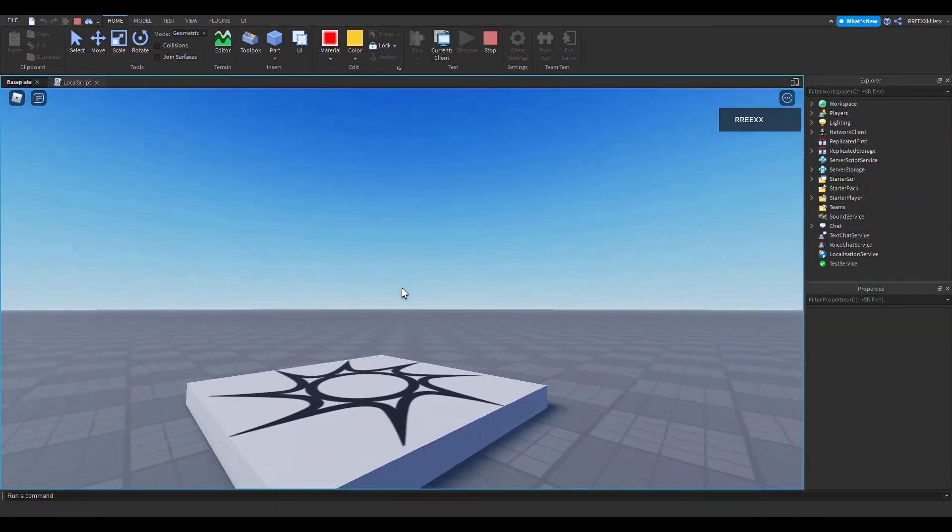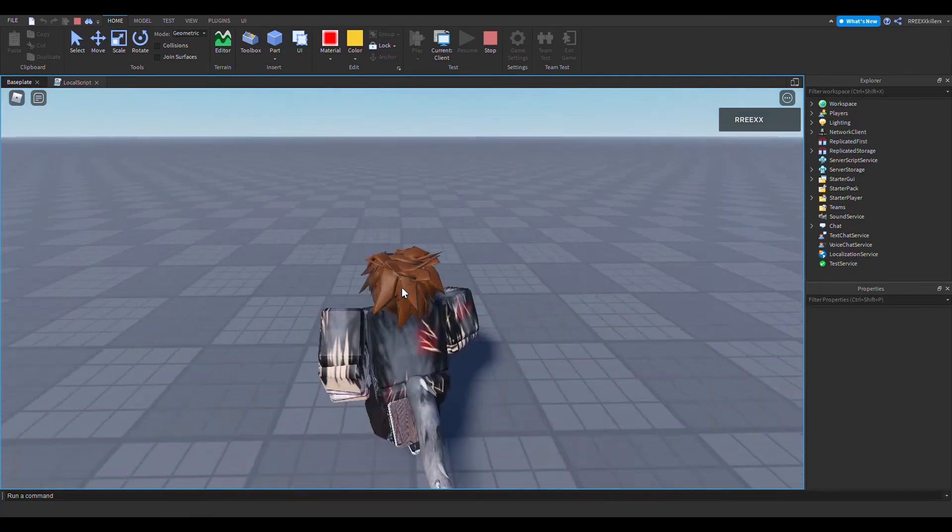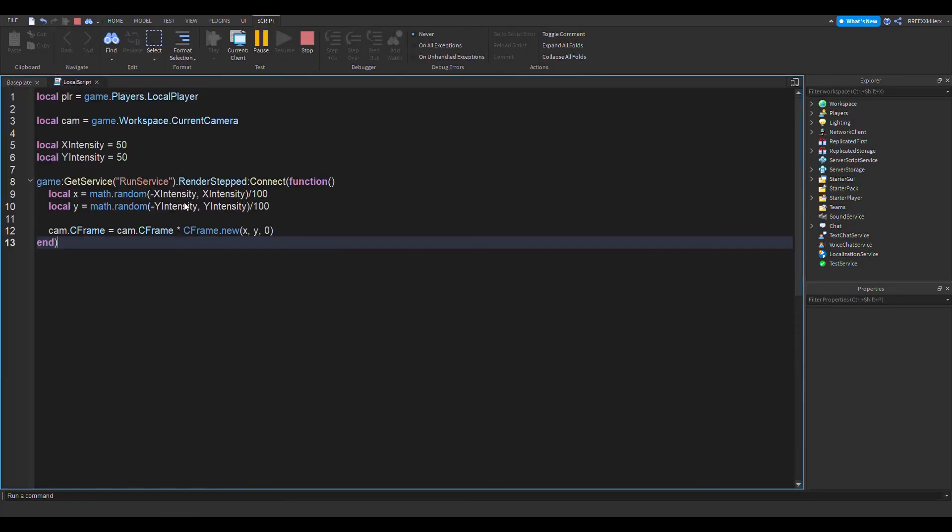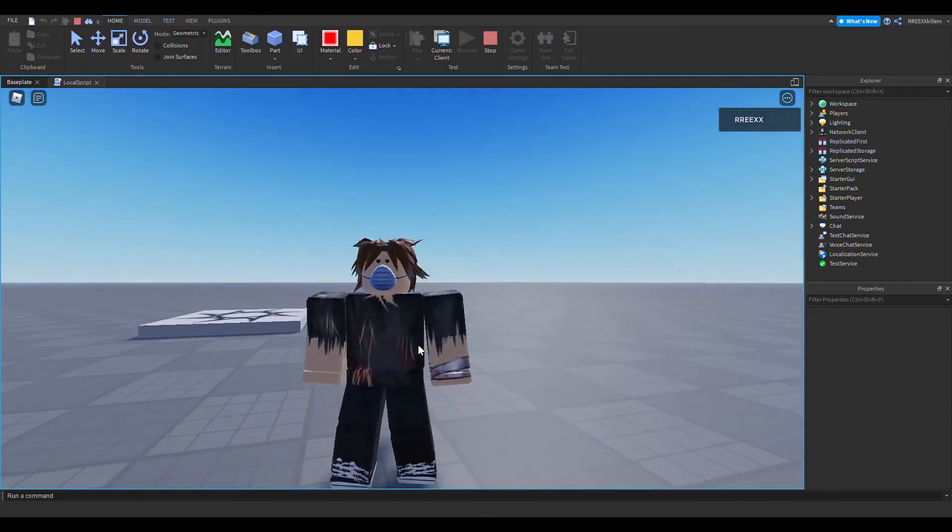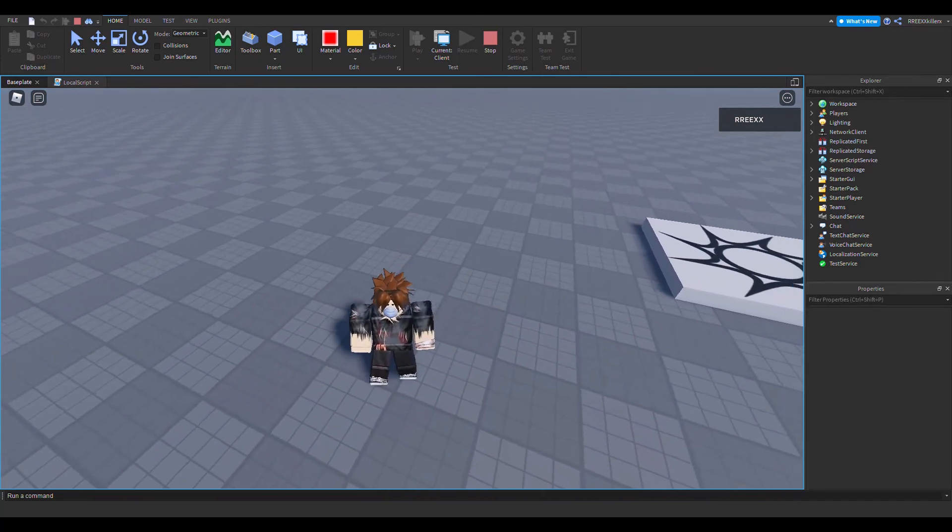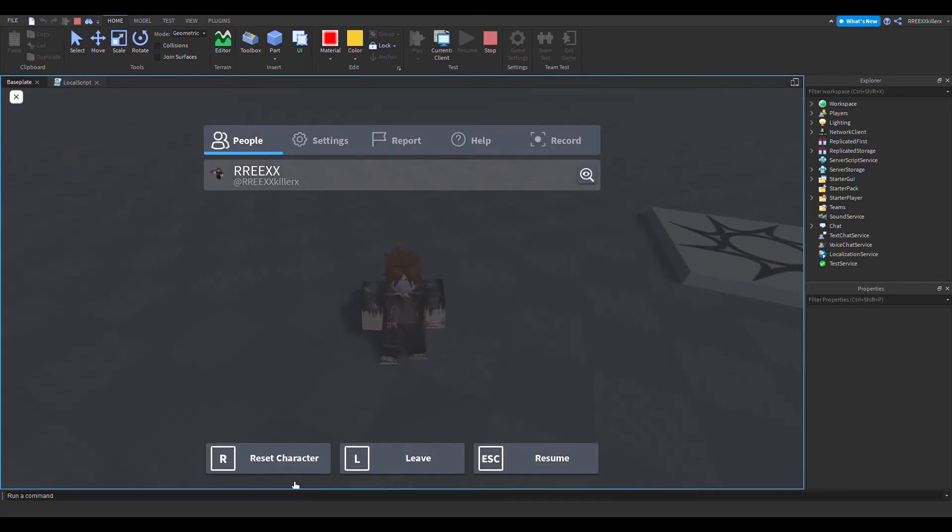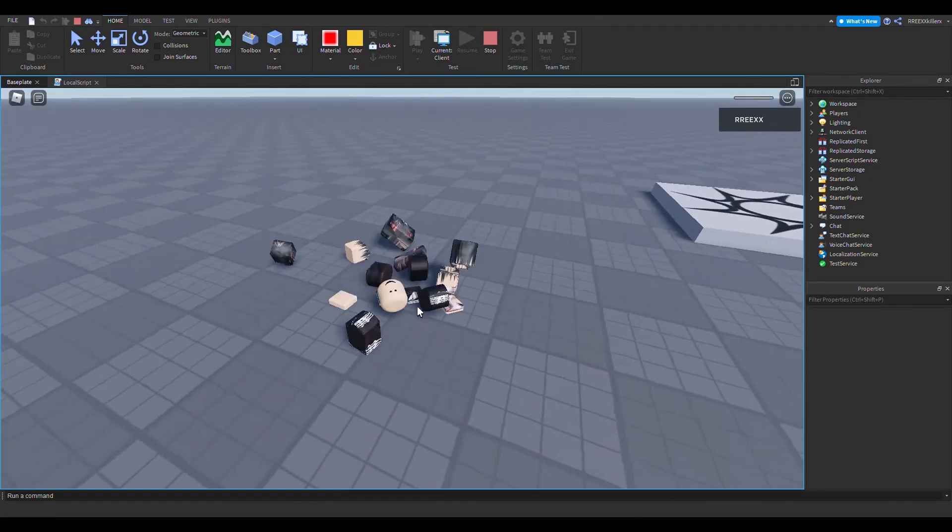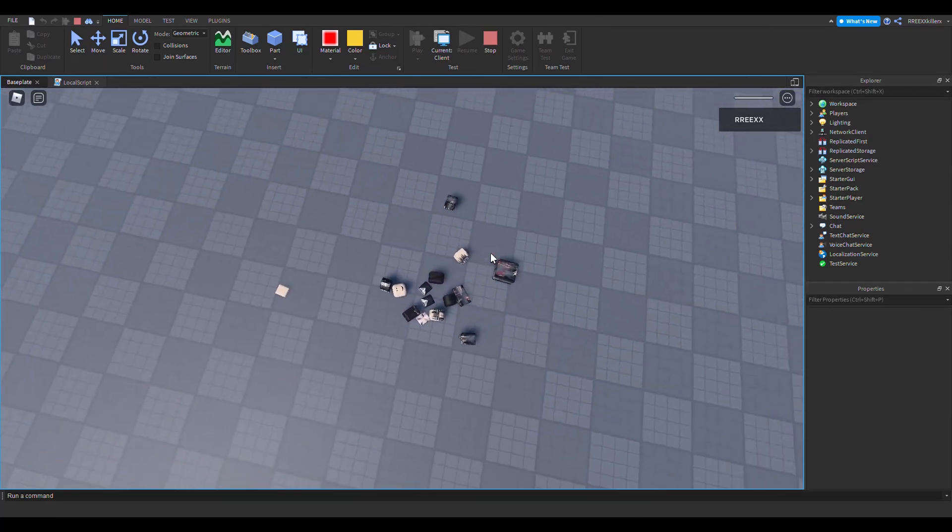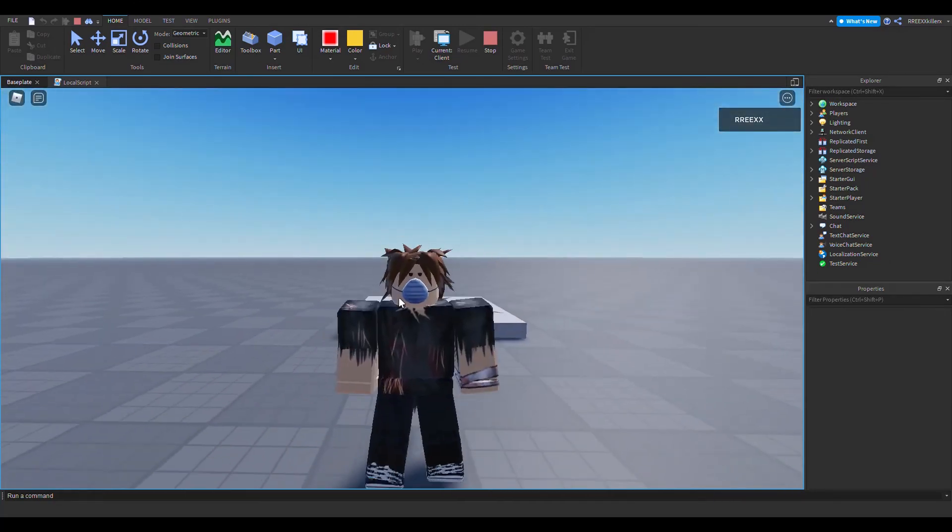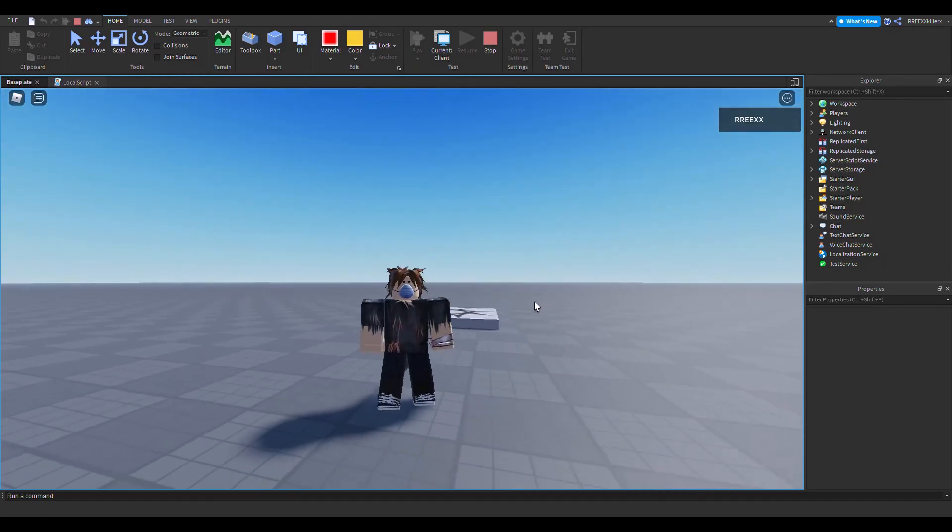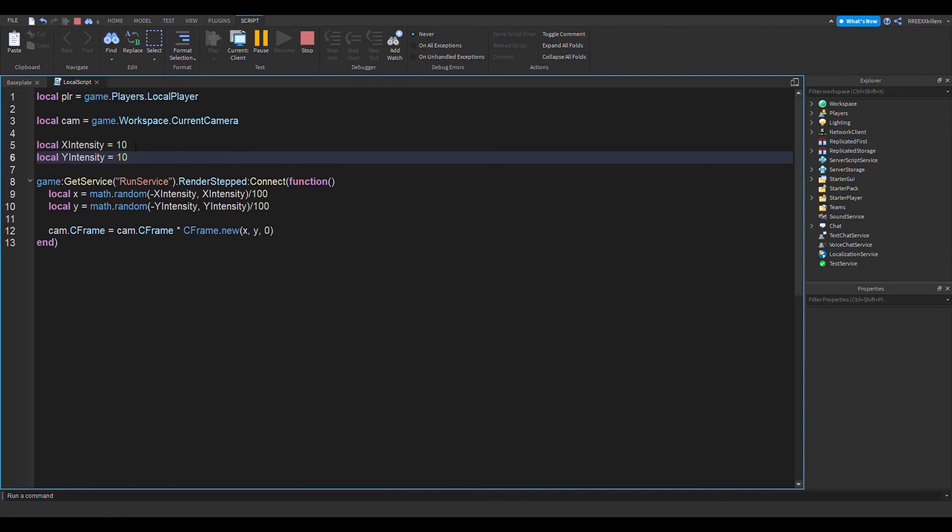I guess you can adjust the intensity here, probably 10. I can make the intensity 10. It didn't change because I need to reset my character. Don't mind the avatar because I was just trolling some people earlier. See, the intensity is a little bit different. If you want to change the intensity, just change these numbers a bit. You can keep testing it until you find the right intensity.